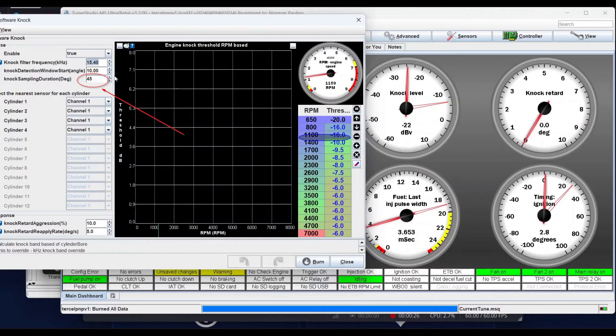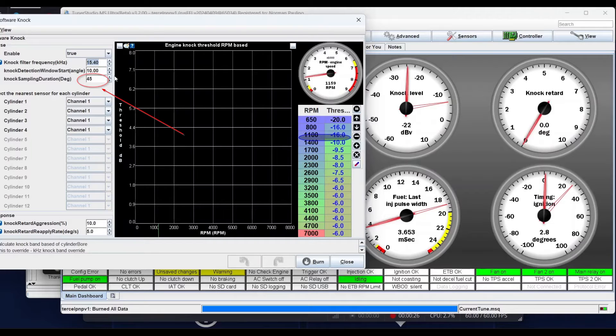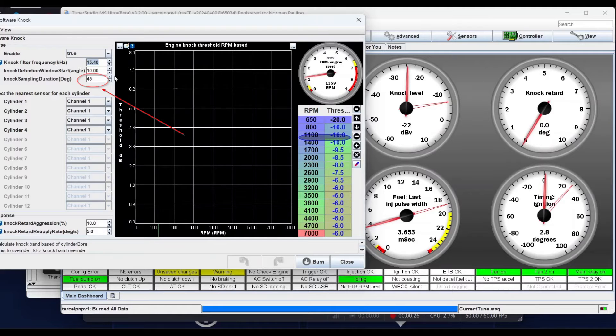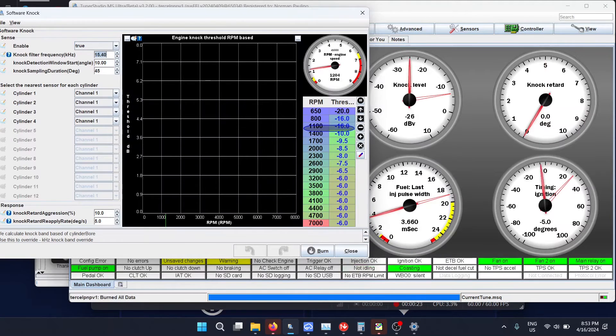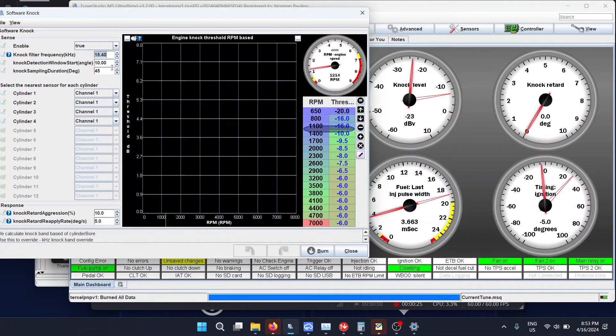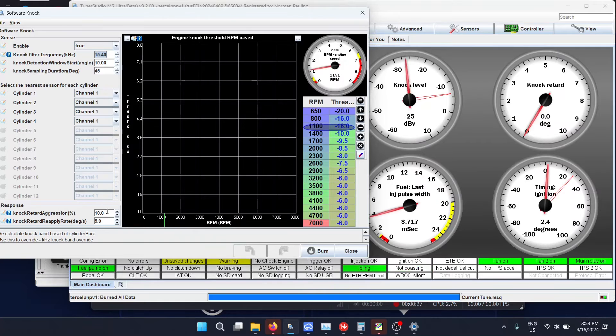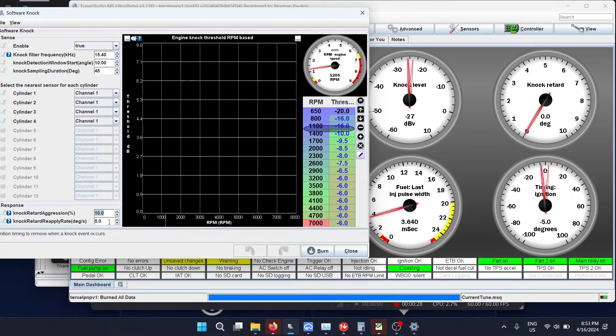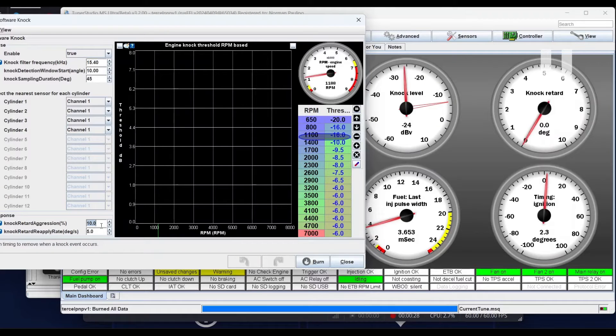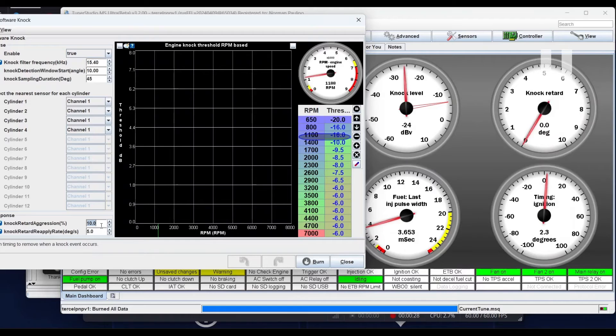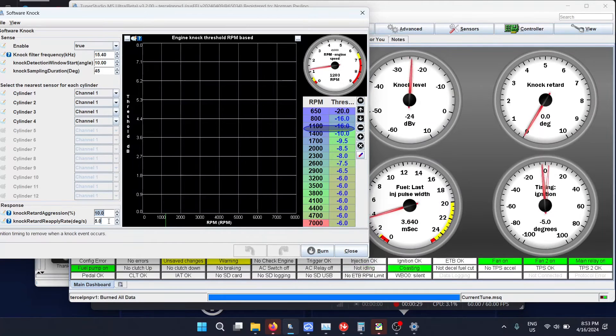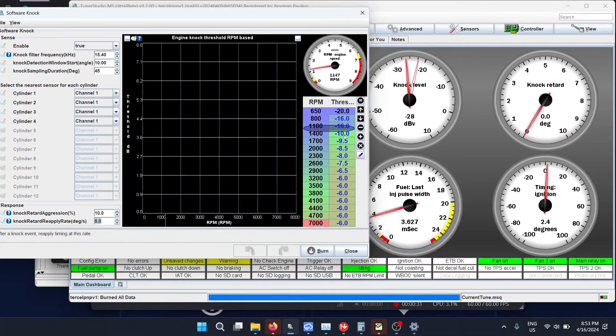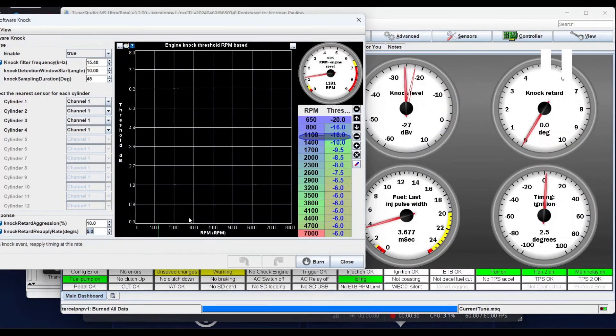You don't need to be checking all 720 degrees of engine rotation for knock because there are moments that cylinders aren't firing. Then you have the knock retard aggression, that's the amount of degrees it's going to remove in an instant when it starts knocking. And then the knock retard reapply rate is how fast the timing comes back on.